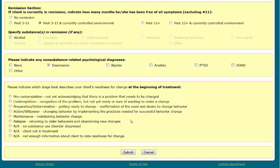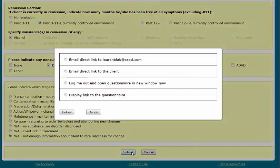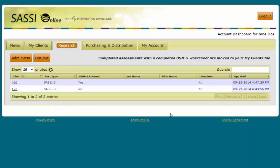The final section of the DSM-5 checklist is to indicate, at the beginning of treatment, your client's readiness for change. Please select one of the following options. Now you have completed the DSM-5 checklist — click Submit to proceed. If you choose to cancel, this will cancel out of the process of assigning the questionnaire and you will be taken back to the dashboard. After clicking Submit, you will be presented with the standard delivery options.